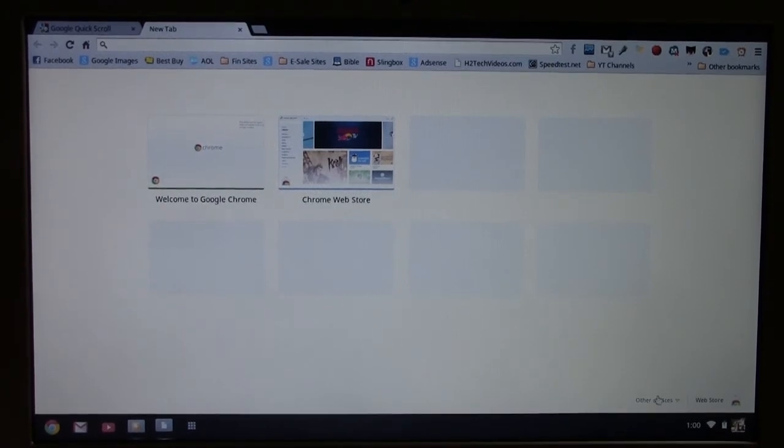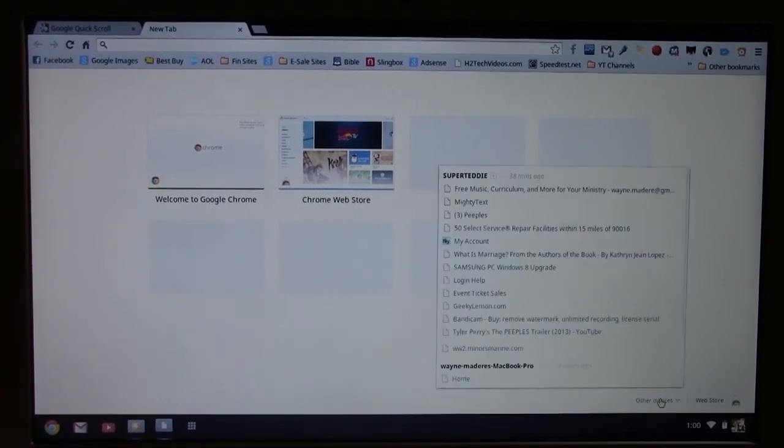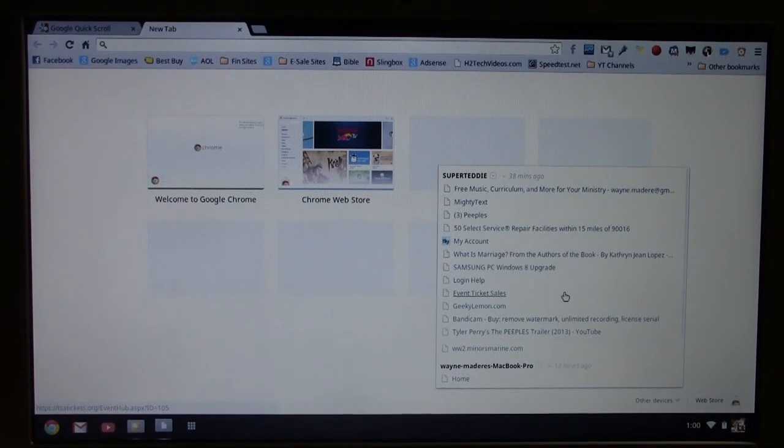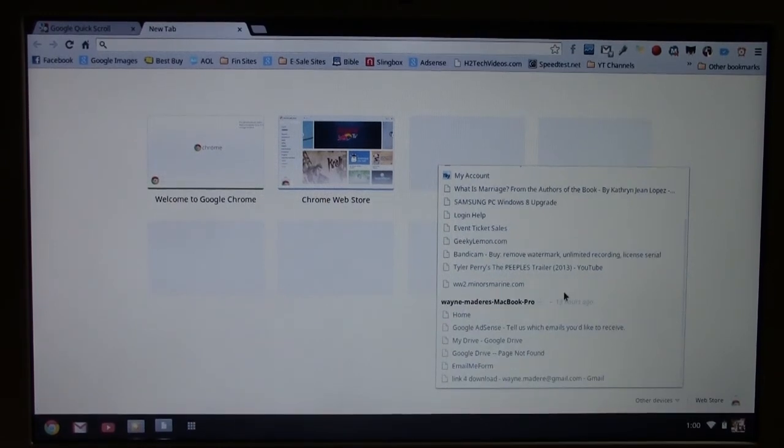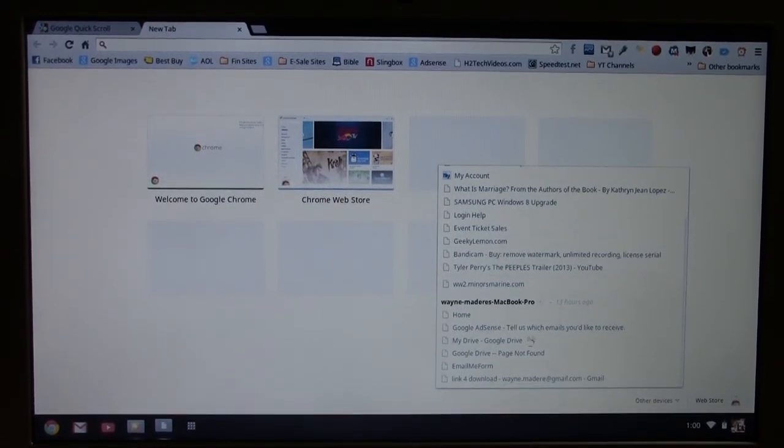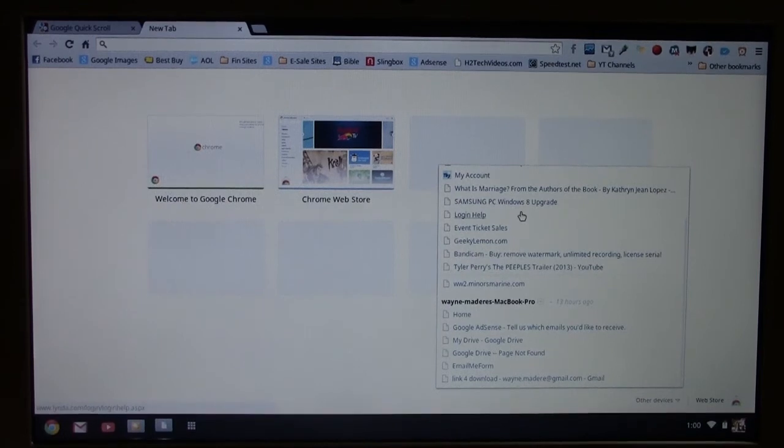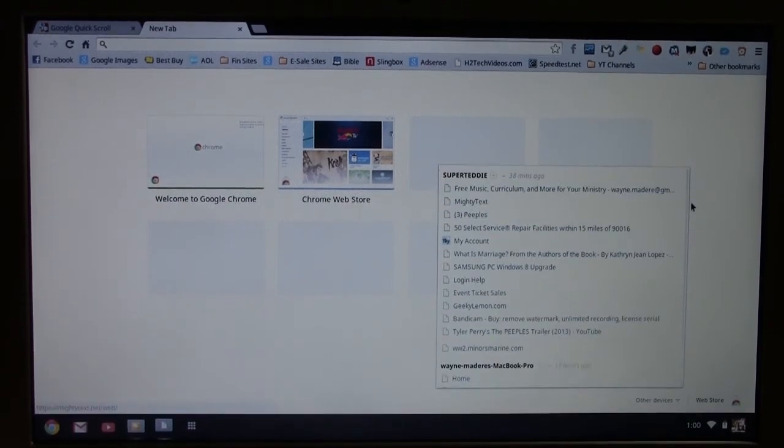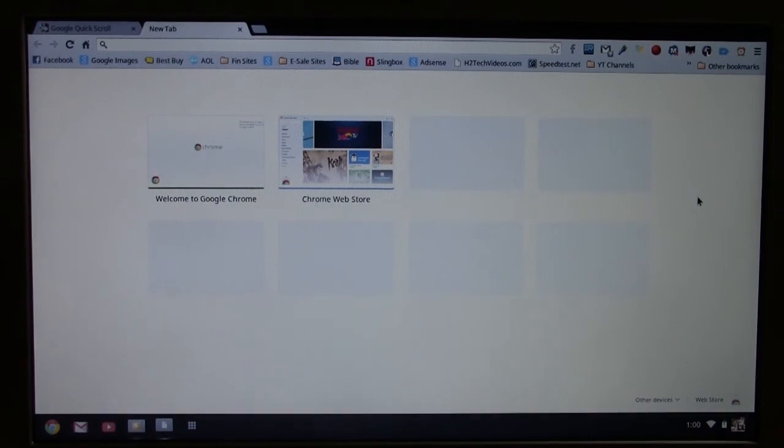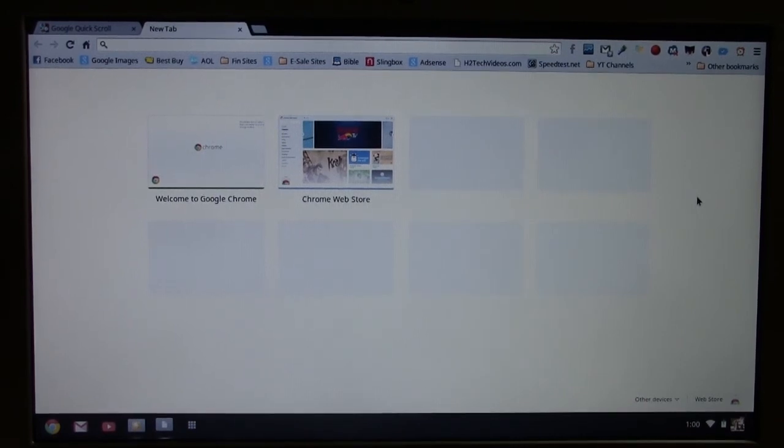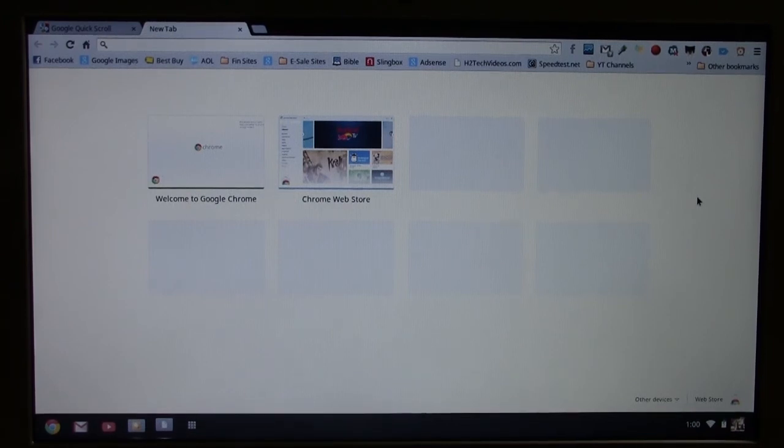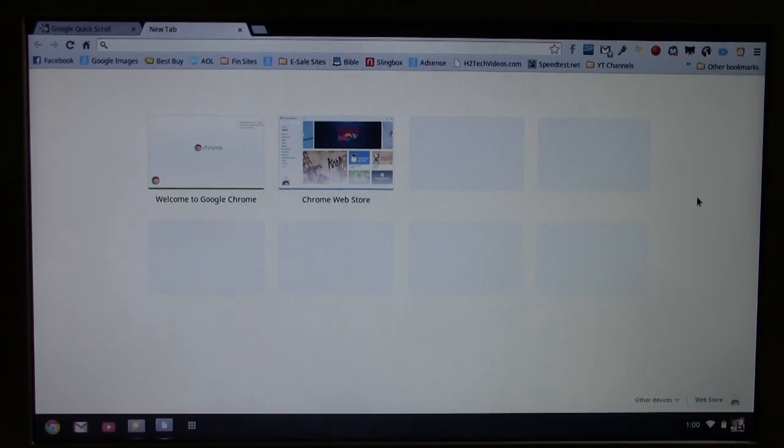But here's what's cool. If I go to other devices, I can actually see all the tabs I have open basically on my PC and on my Mac. So these are all the links I have open. I can go right to them. So Chrome does a great job of just syncing all your devices together. So even on my Android phone, I have the Galaxy S3, I have the Chrome browser downloaded and I can also access all those same files from my phone.